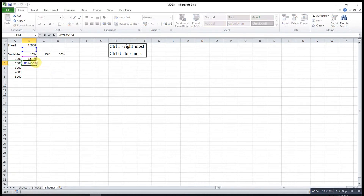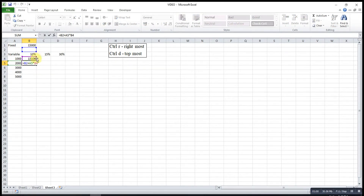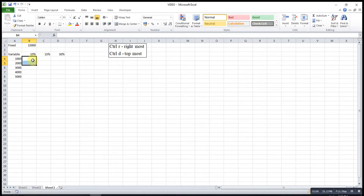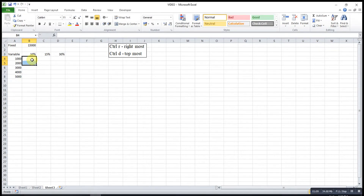Excel will automatically move down one row for us. So this is actually not what we want. To overcome this problem, we can actually lock the cell or use self-referencing.